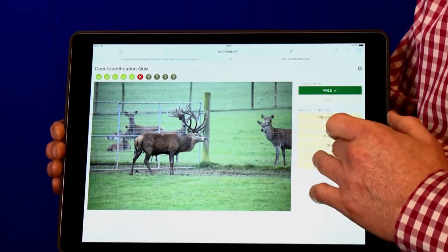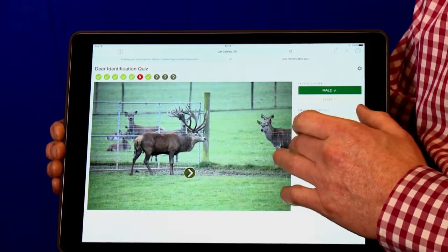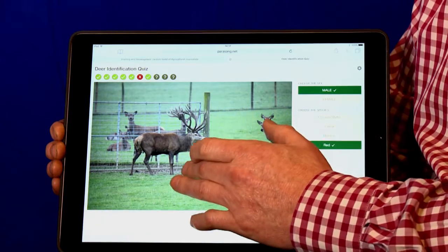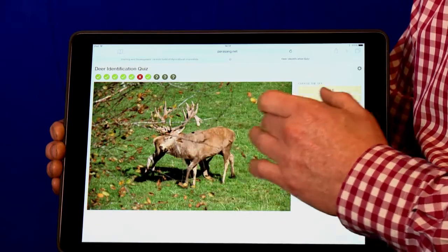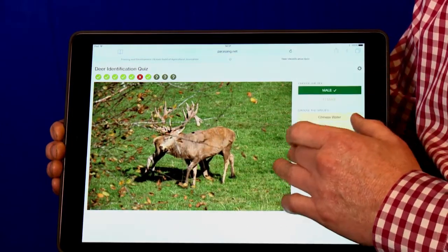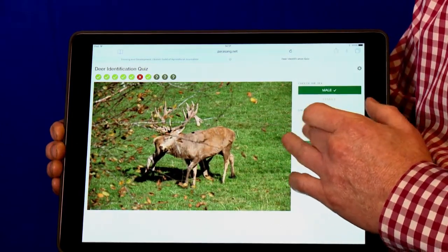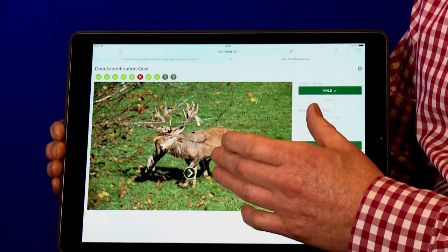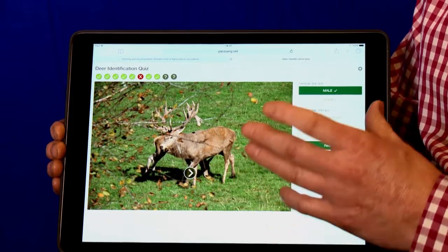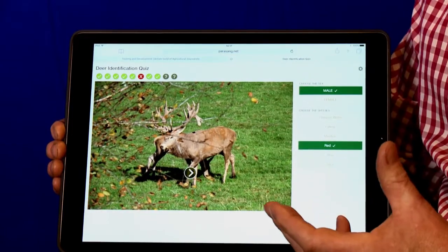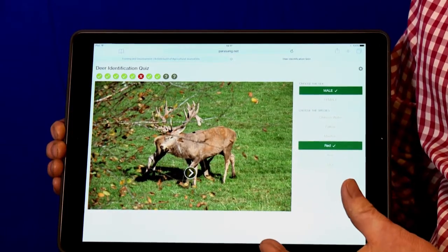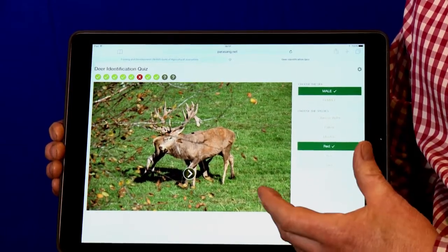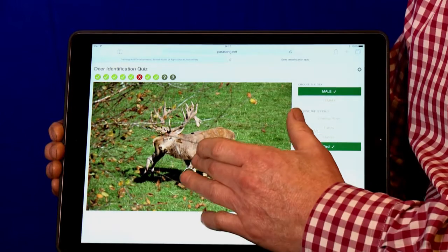That's obviously a male Red. Another male Red. The beauty of this also is it randomizes the pictures, so you could have thousands of pictures in here and it randomizes them within the quiz.